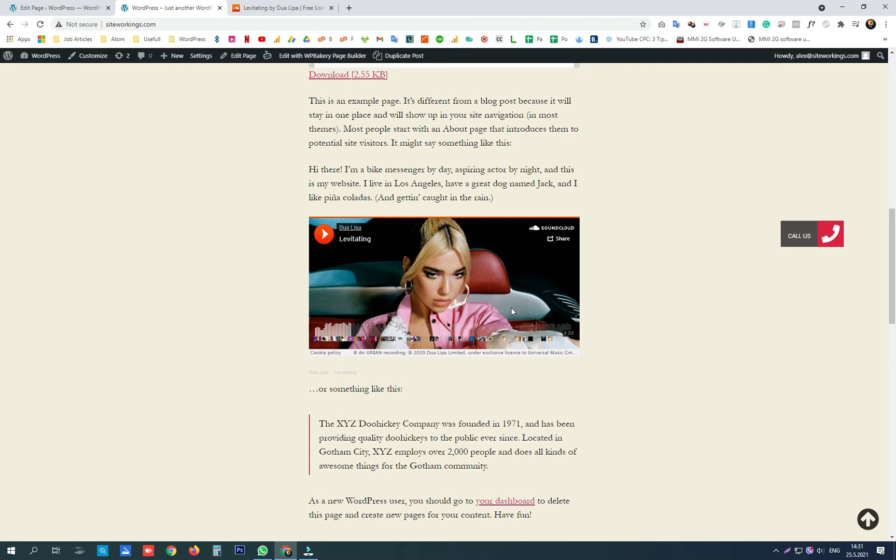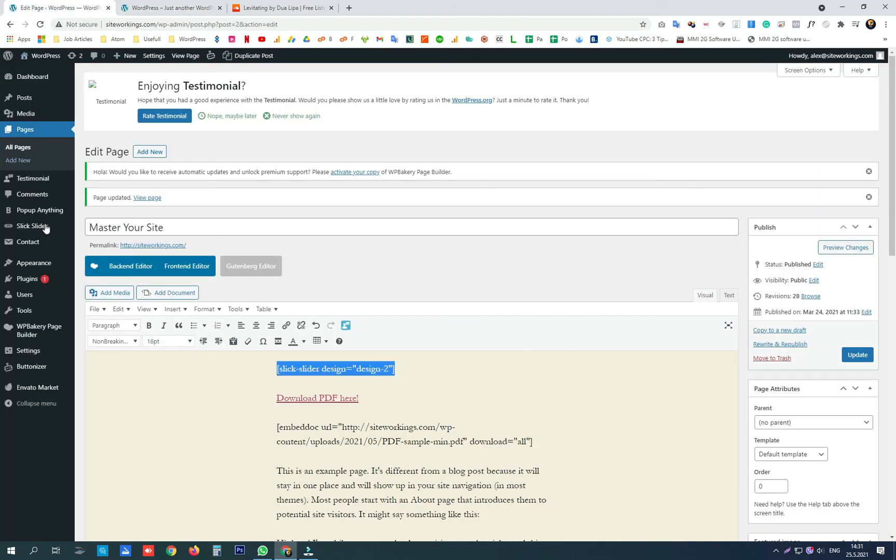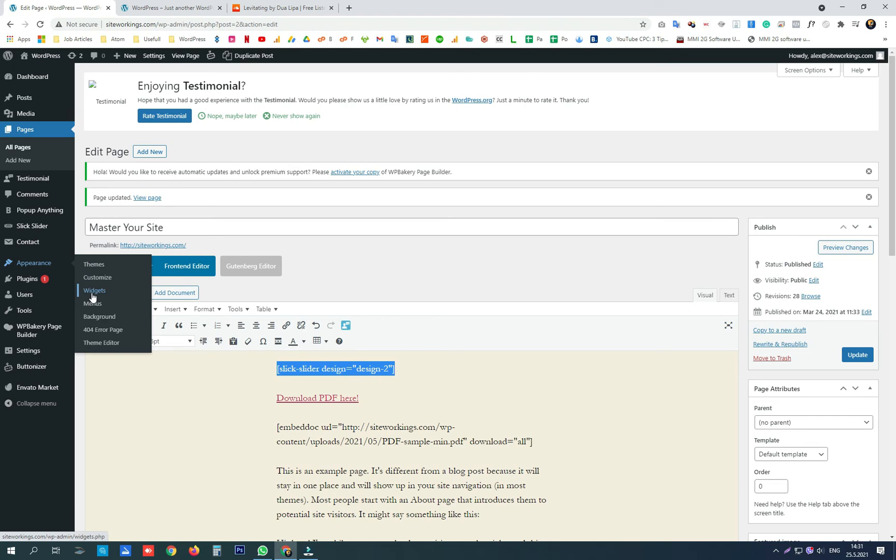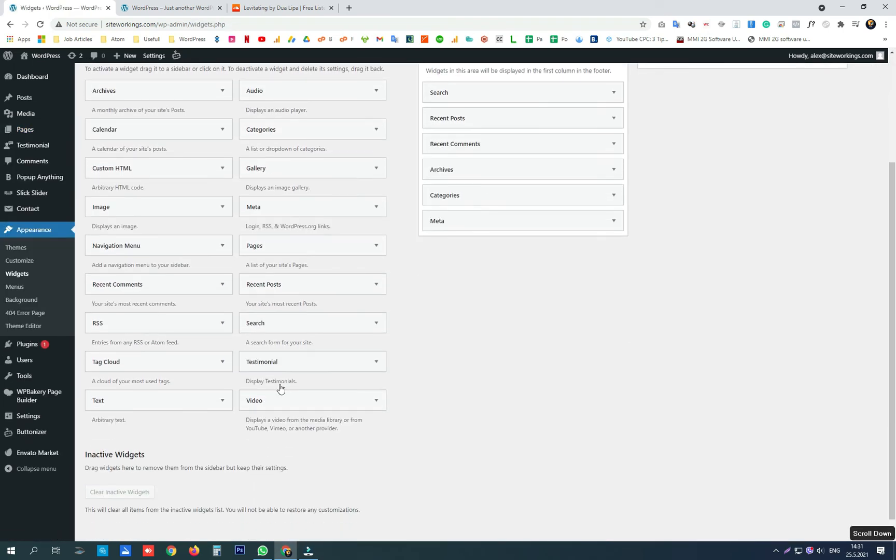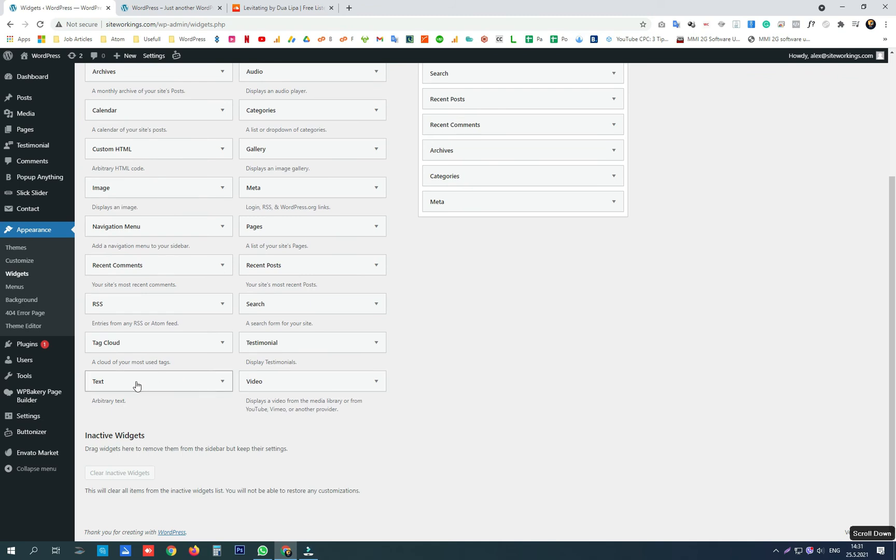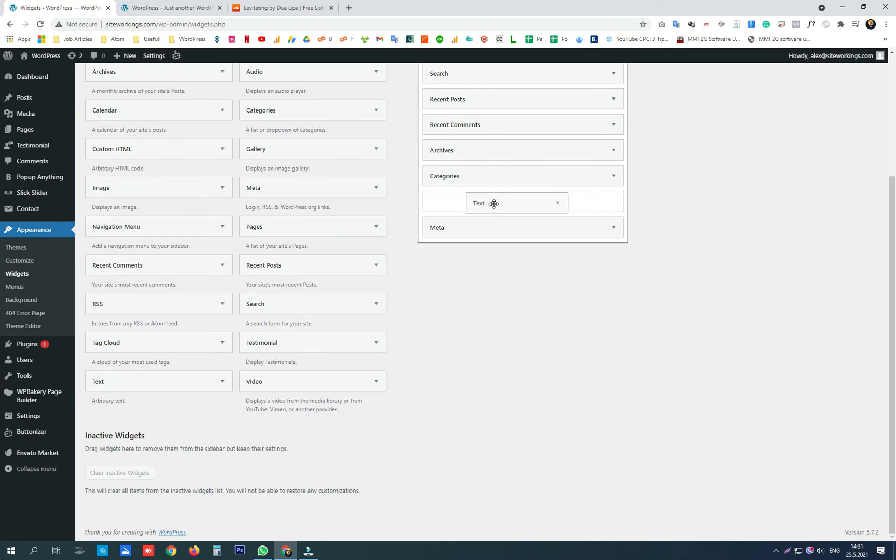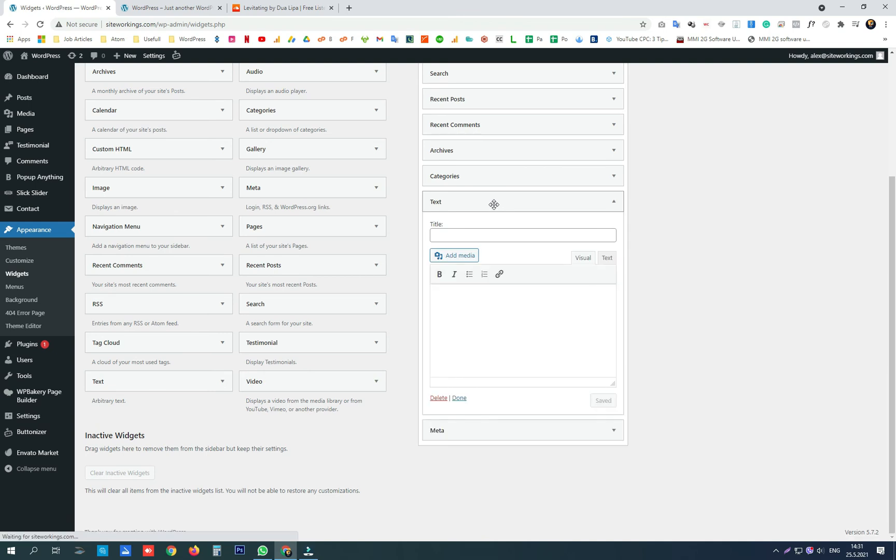To paste the code in the widgets, we just need to open the appearance widgets menu and drag and drop the arbitrary text option from here into our widget.